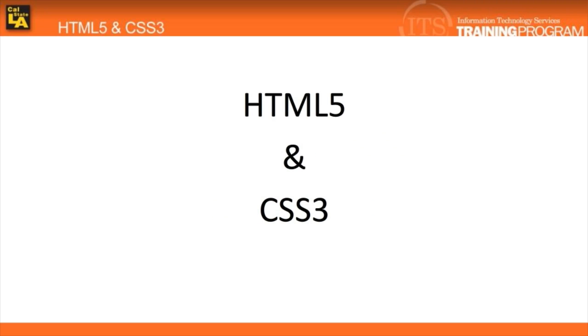First off, this training series will not only cover HTML5, but will also cover CSS3. Both HTML5 and CSS3 are not new technologies. Instead, they are redesigns of their predecessors that will ultimately help to optimize the web.